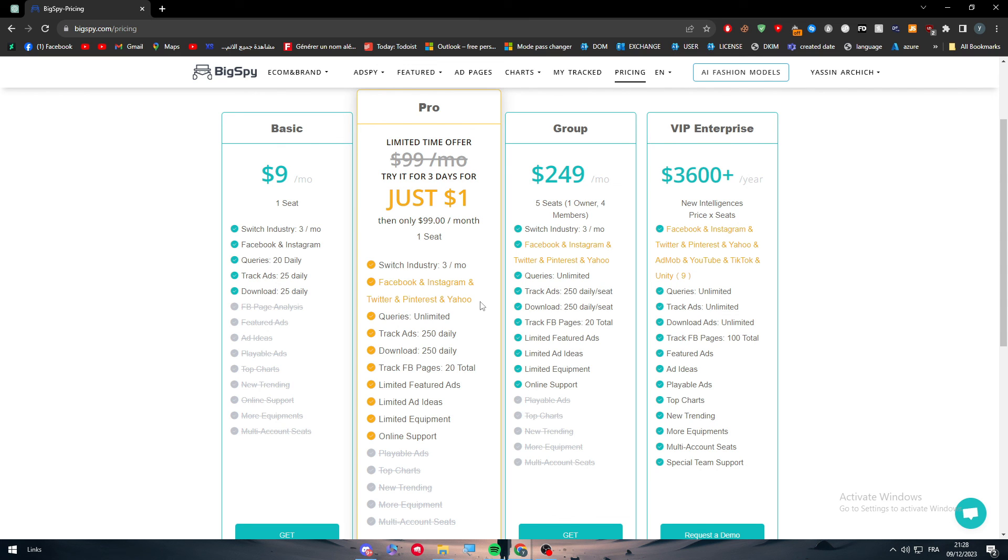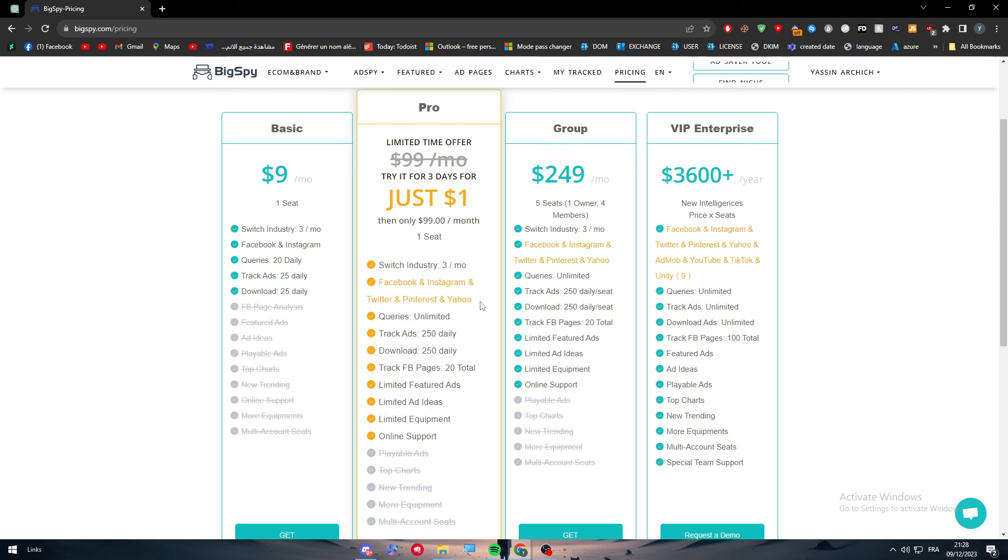This is basically it for today's video, guys. This is BigSpy, your only tool to help you get into your competitors' ads in Pinterest. I hope you enjoyed this video. If you do have any more questions, make sure to leave them down in the comment section. Thank you guys, I love watching, and see you guys in the next tutorial.